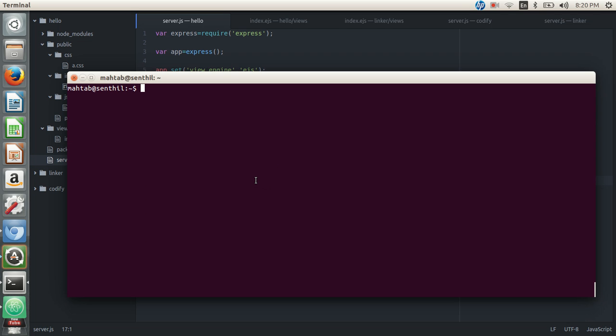Now let's see how to do that using Apache. I'm running an Ubuntu 14.04 system and I already have Apache installed. If you don't have it, just run 'sudo apt-get update' to update the repositories and then 'sudo apt-get install apache2' — that's it.